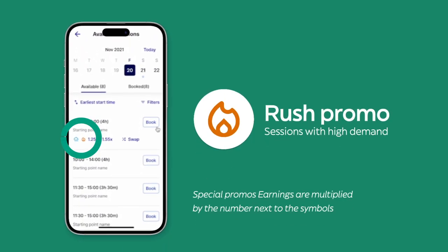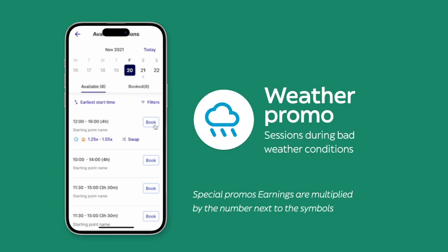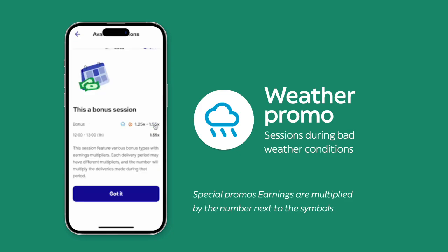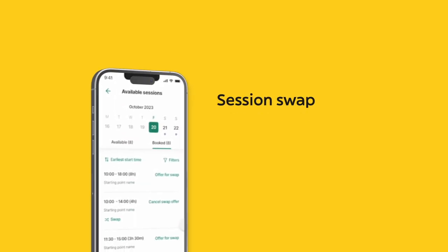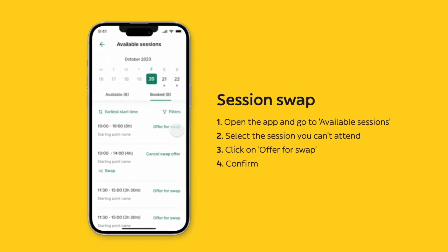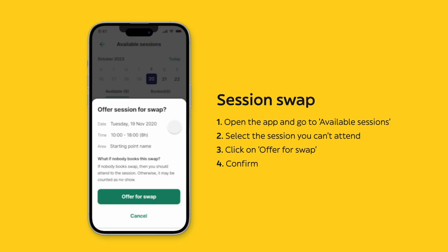While booking sessions, you will sometimes see a symbol appear. This means that the earnings you make during this time come with a special promo. If you need to cancel your session, click Offer for Swap in the app. Check the rider guide for more information.